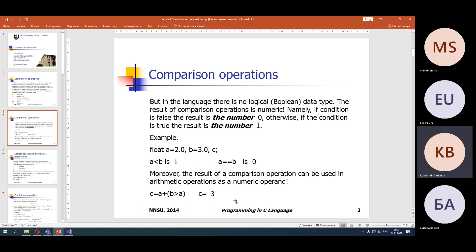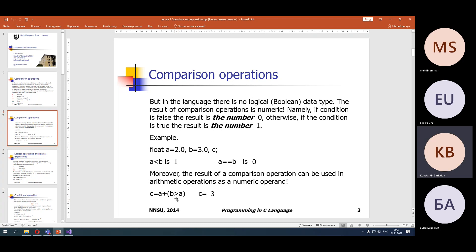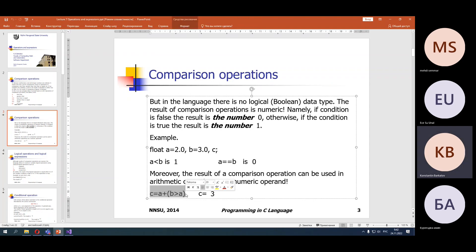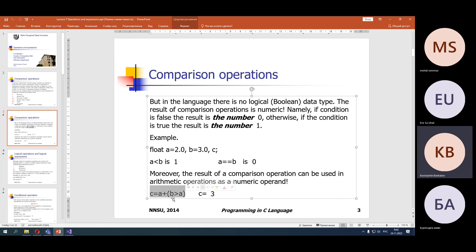The result of a comparison can be used in other expressions. From the first point of view such expressions look very strange, but they are correct from the point of view of the compiler and the C language, because the result of comparison is just a number — zero or one.